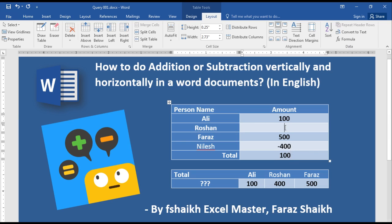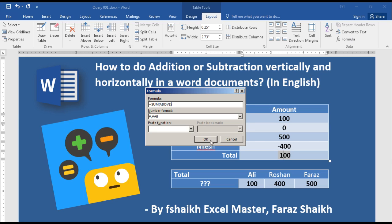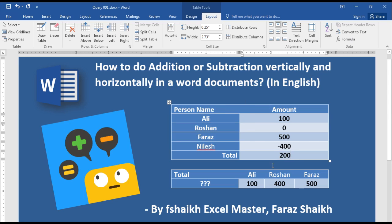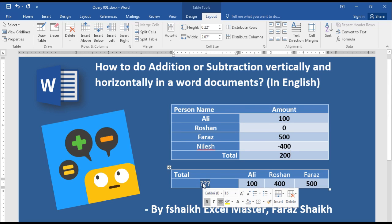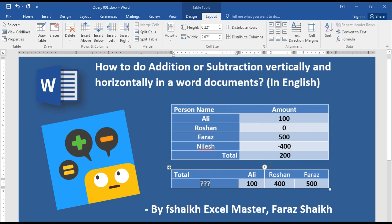I'll show you how it looks — 100. So if you want that cell's data to be read, put a value of 0 in it. For example, above 200. This is how you do addition and subtraction in a vertical way in a Word document.